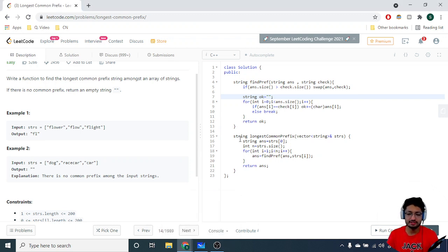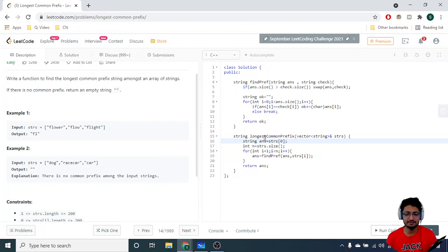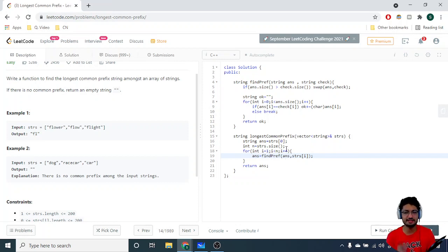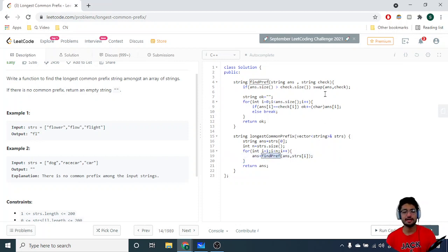In the code, we initialize the common prefix as the first (0th) string. Then we iterate from the second string to the last string and update the common prefix. The current common prefix becomes the result of calling a function called `findPrefix` on the current common prefix and the current string at index i. This `findPrefix` function takes two strings and finds their common prefix.